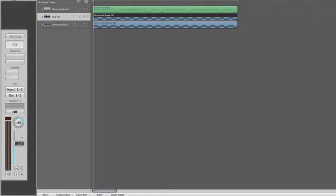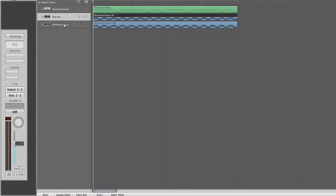Anywhere in between — say at plus 40 right — you'll still hear parts of the left channel, but more of the right channel. And the way around this, you actually have to use a plug-in that's internal to Logic called the Direction Mixer, which actually pans the stereo audio file within the stereo field.